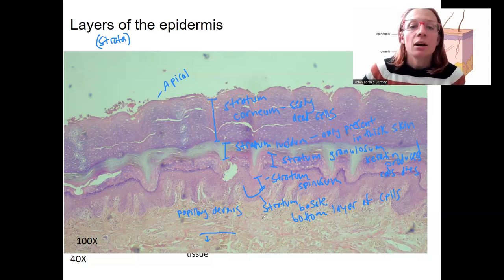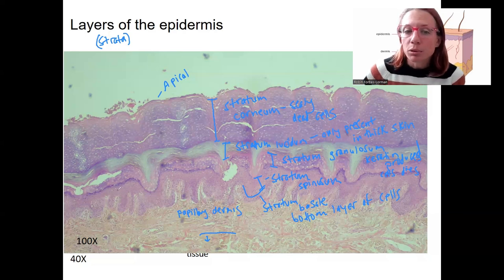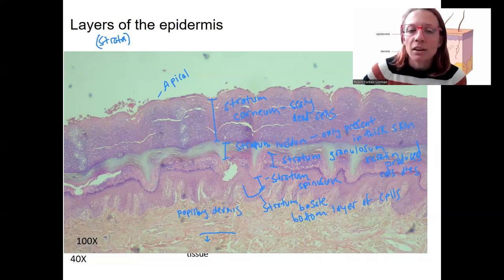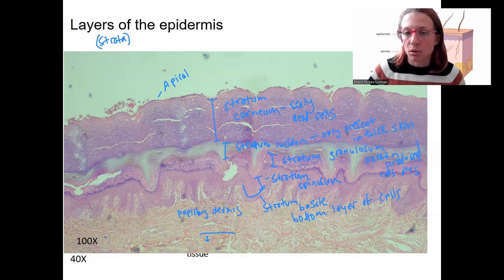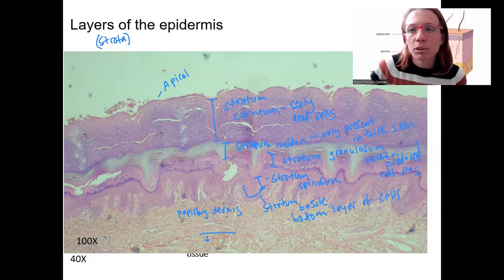So those are basically the layers. They provide protection and waterproofing with that keratin protein from the stratum granulosum and above. Layers of dead cells are important for protection, and then the living cells on the bottom are important for regeneration and continued growth.